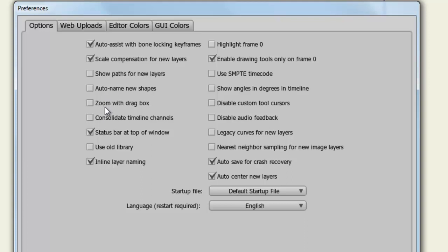Zoom with Drag Box allows you to select an area with your zoom tool and then zoom into that specific area. By default, the zoom tool will be controlled by the movement of your mouse.